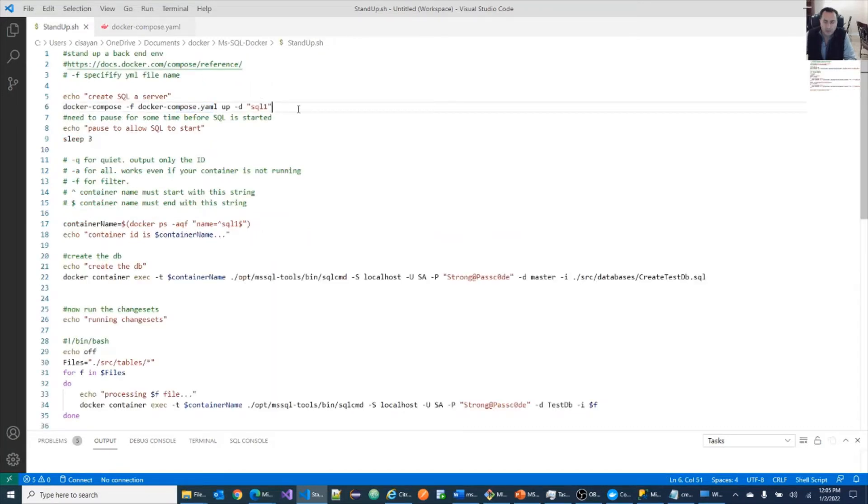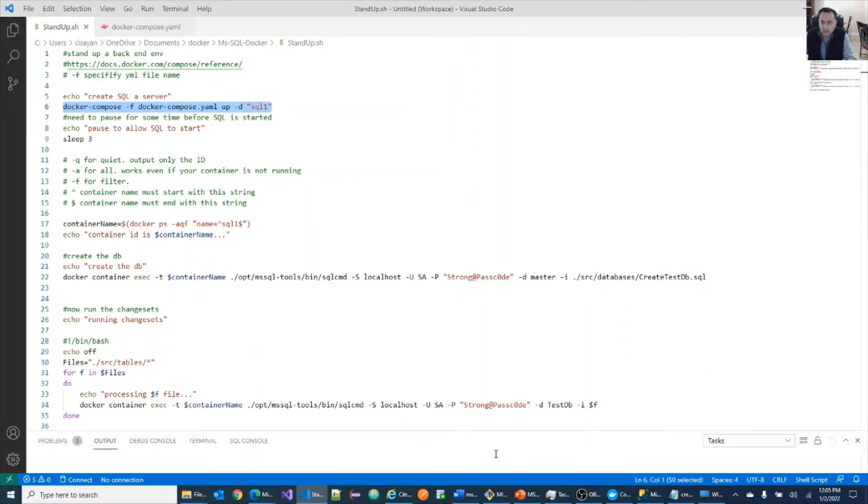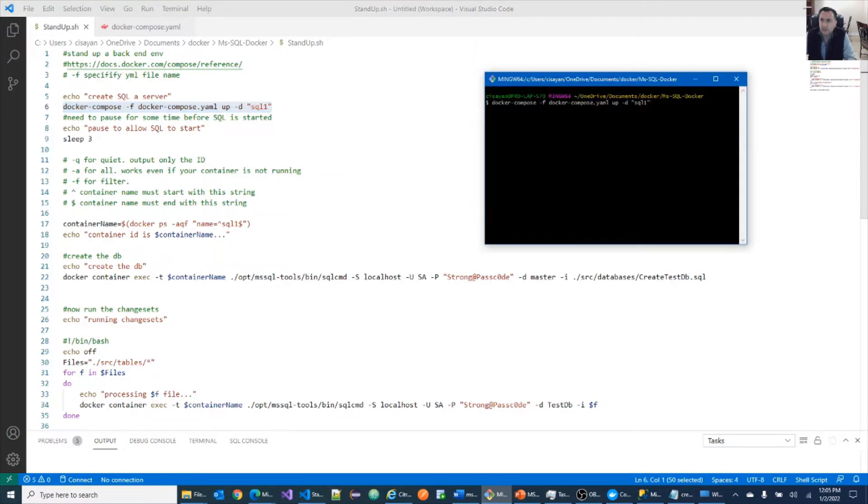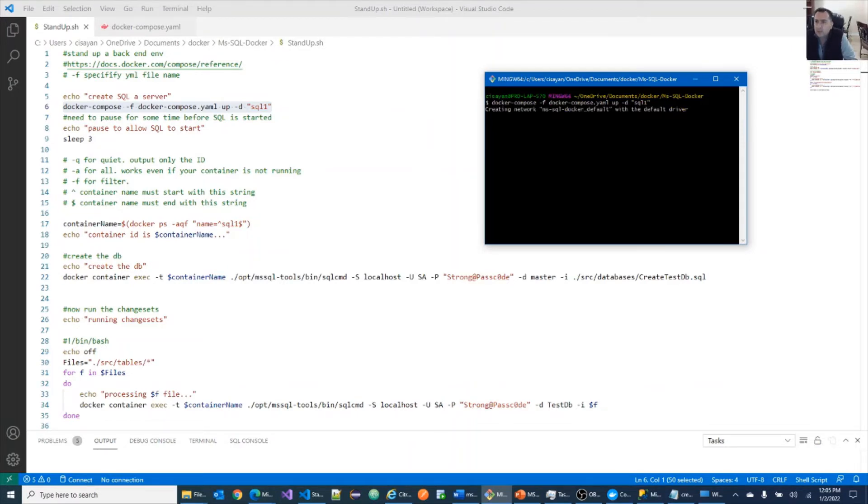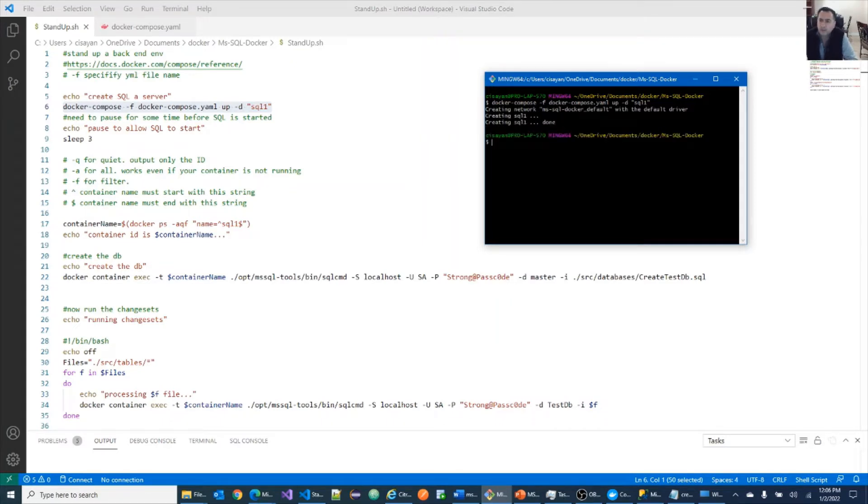Let's run the create database server step first. And let's count to see how long the creation of SQL server takes. One, two, three, four, five, six, done.